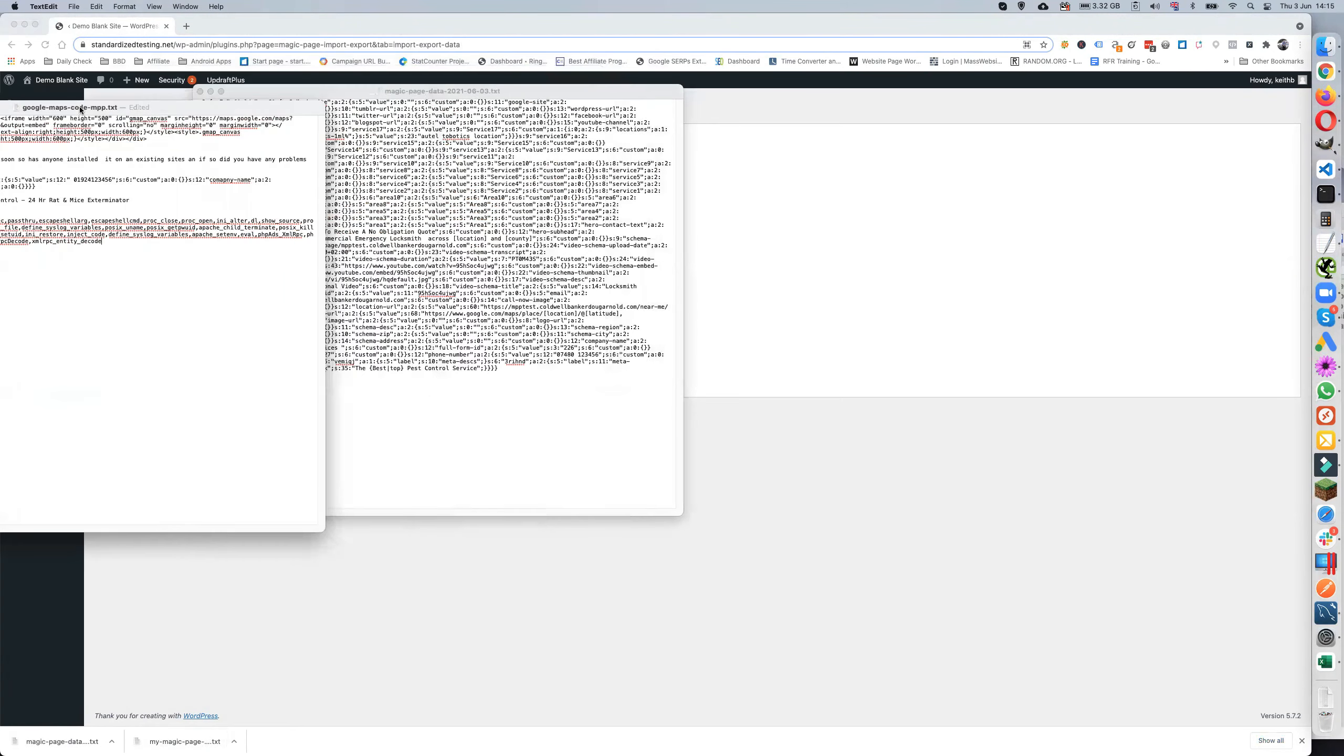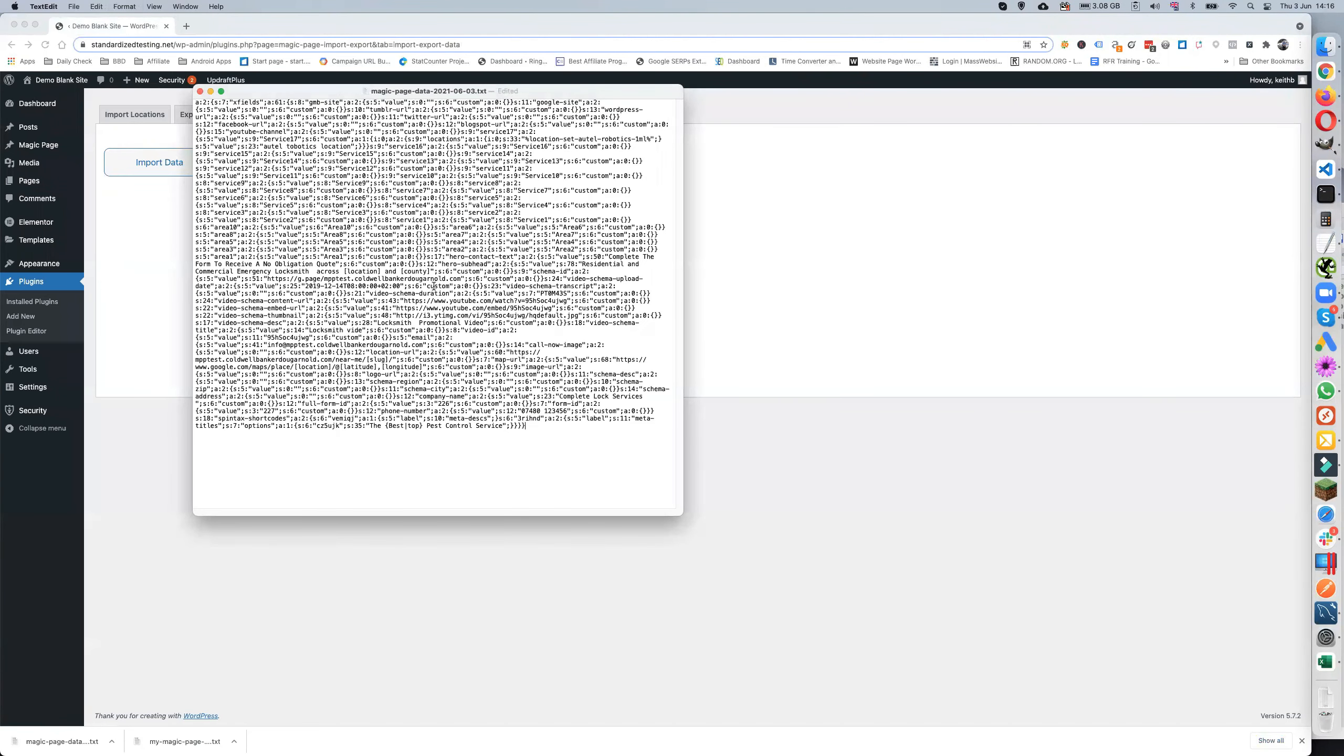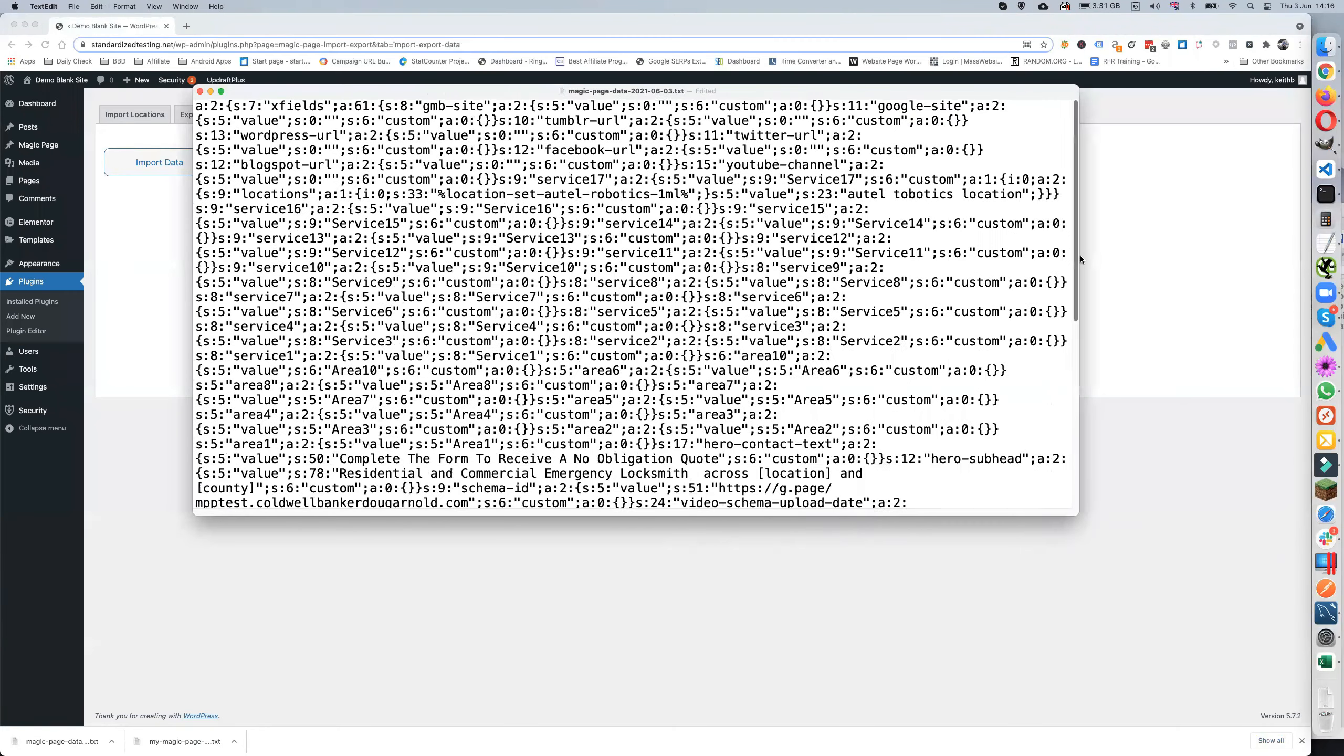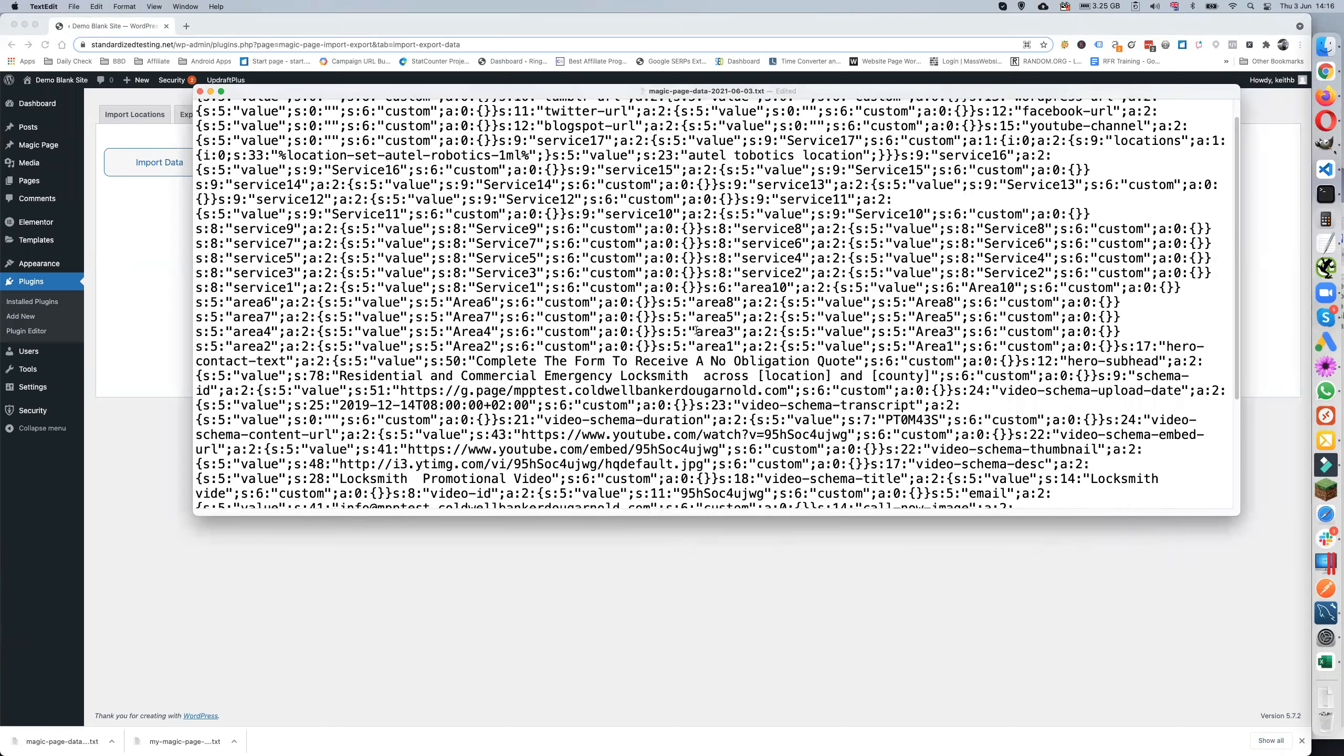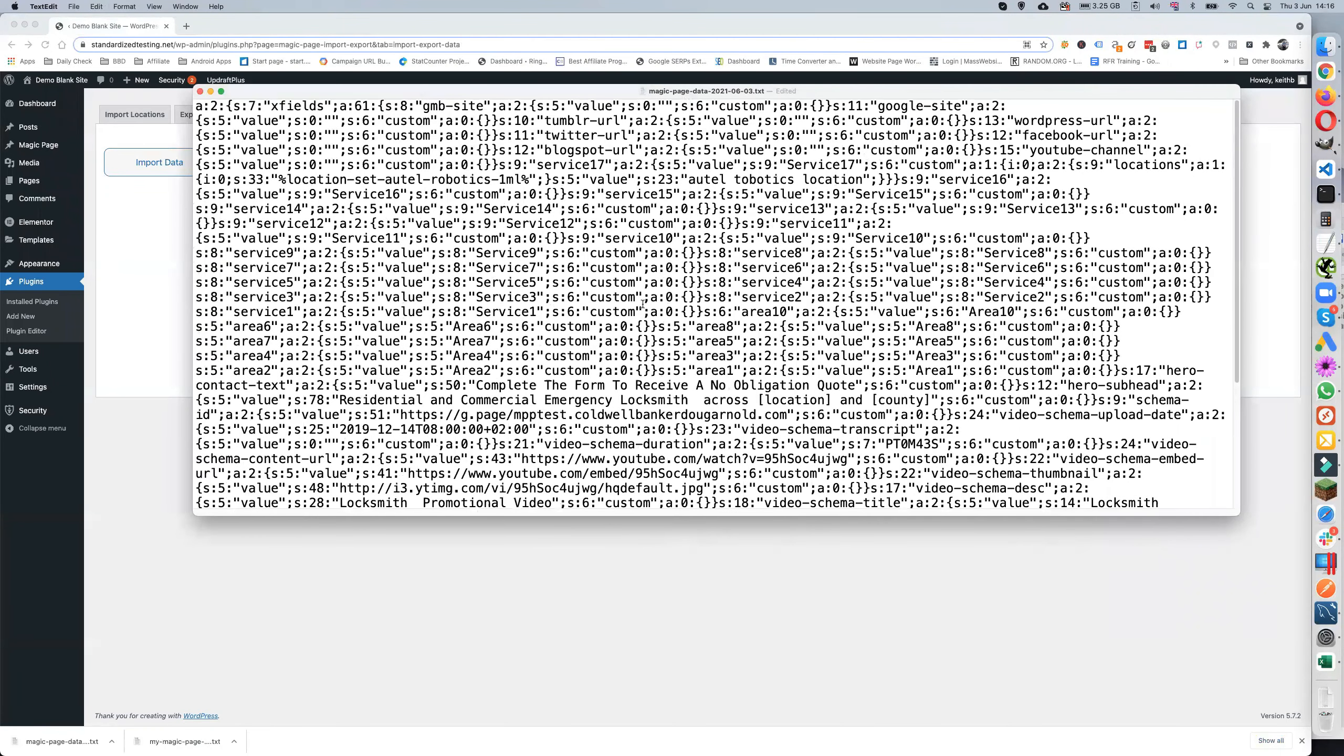Because basically, if we do that you will see that the file is what's known as a serialized file. And to do that by hand would actually be a nightmare. Okay, so that's why you can't really edit them.